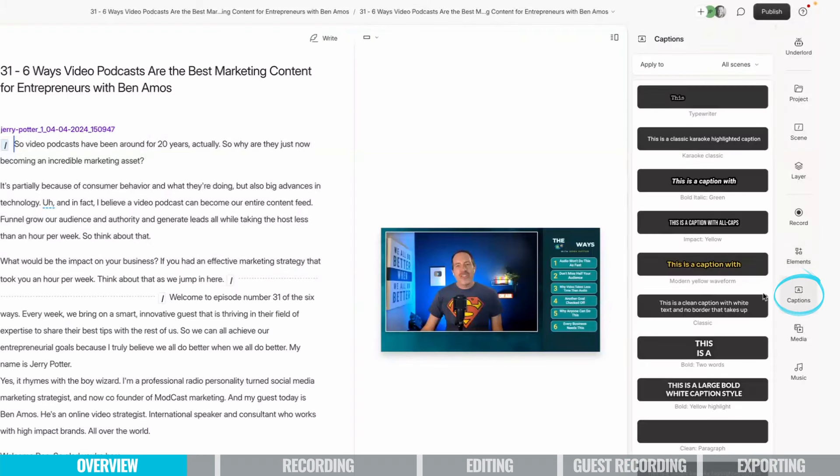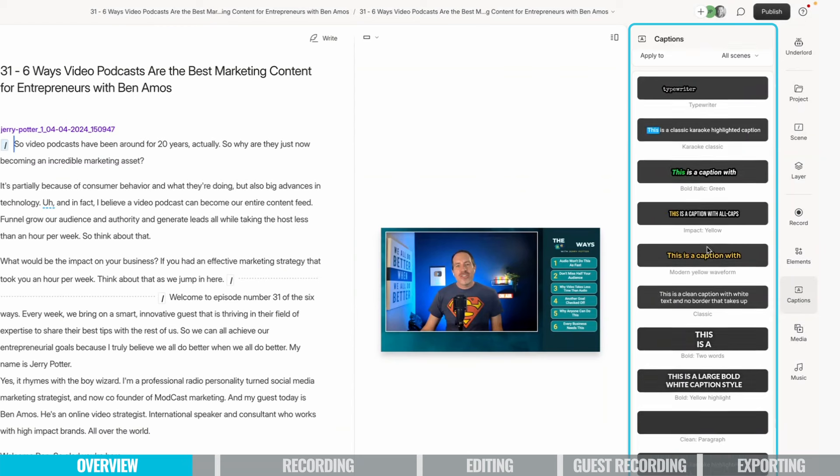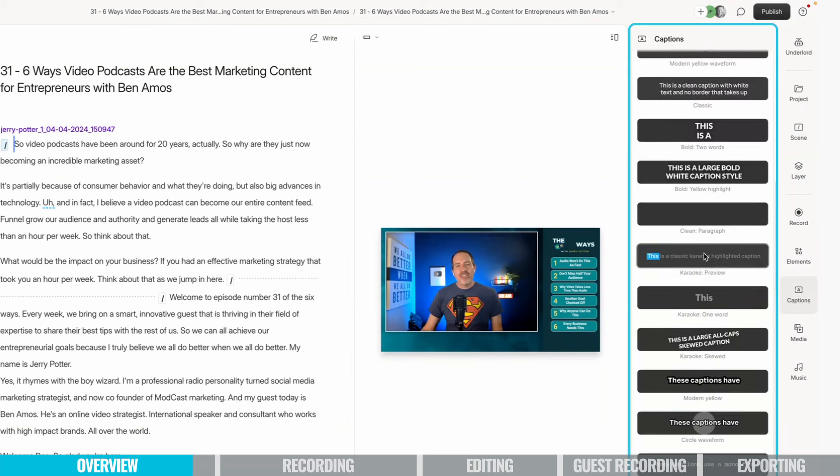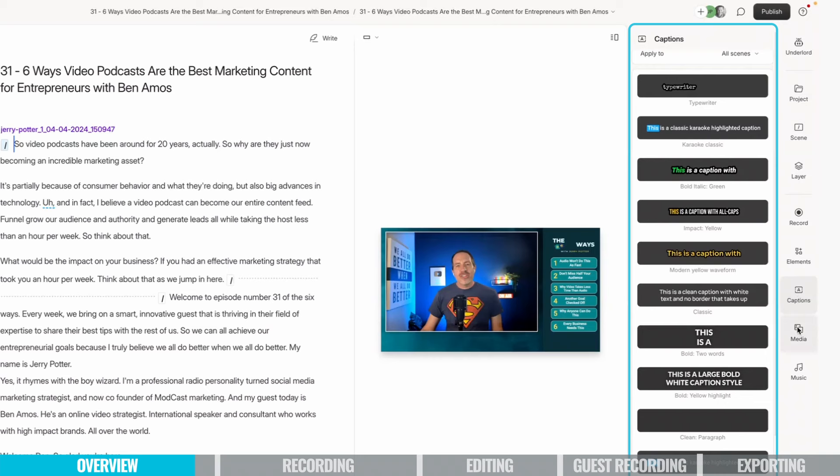Below that is captions, so they've really made some nice upgrades. So if you're doing a video podcast, you may want to add captions to it, and so you can come in here and choose the captions that you want.